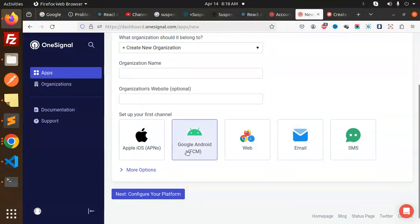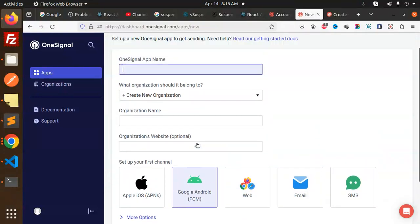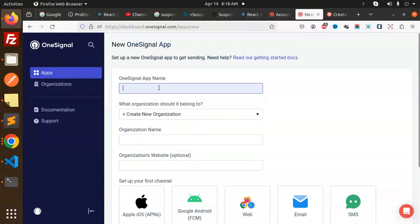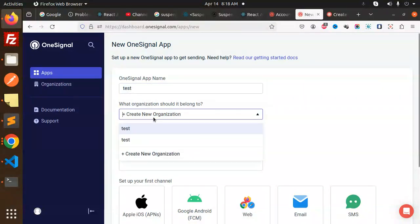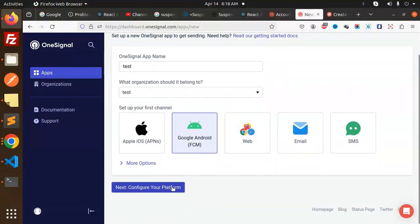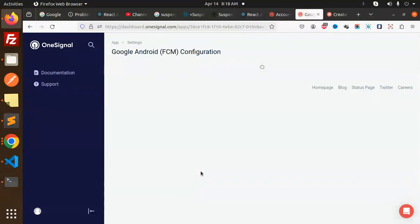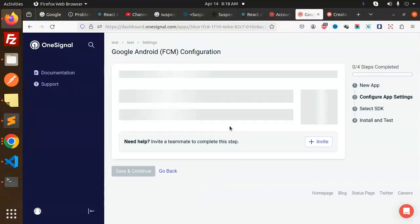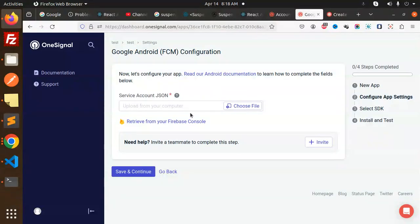New app on the website. Here you can see we have to go with the - if you want to go with the app ID then you have to select the OneSignal app name, that is test. Organization test, Google FCM, next.